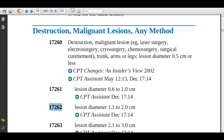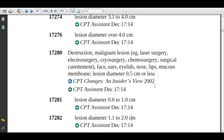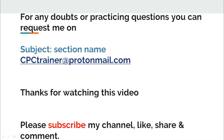The guideline is to code each lesion separately. Similarly, there are codes for another body group: scalp, neck, hands, feet, and genitalia — assign codes based on diameter and anatomical site. There is also a group for face, ears, eyelids, nose, lips, and mucous membrane — assign codes based on anatomical site and diameter.